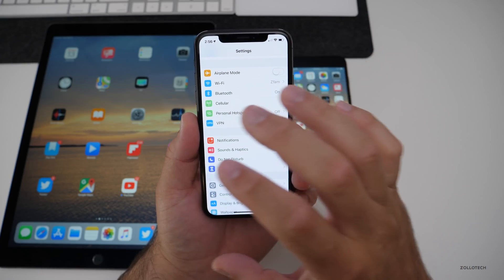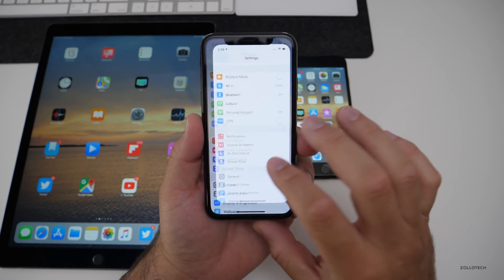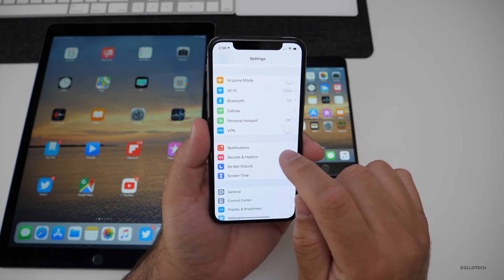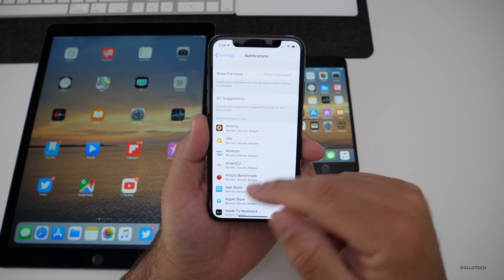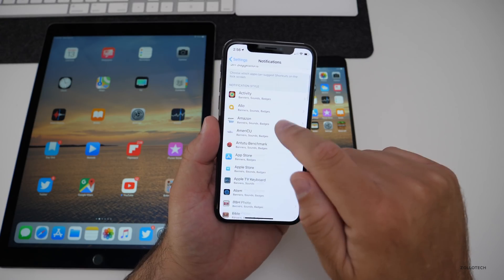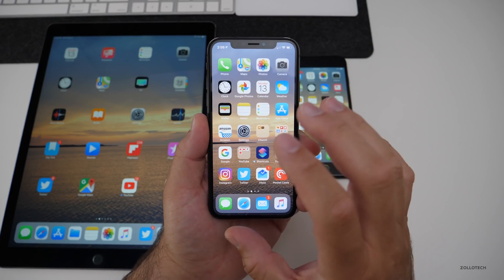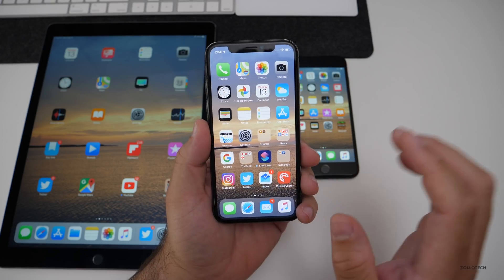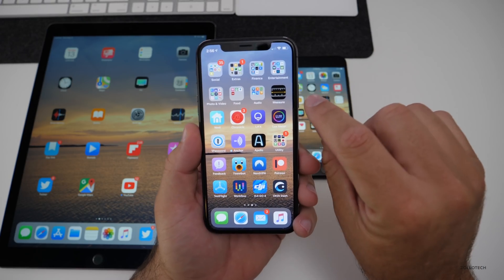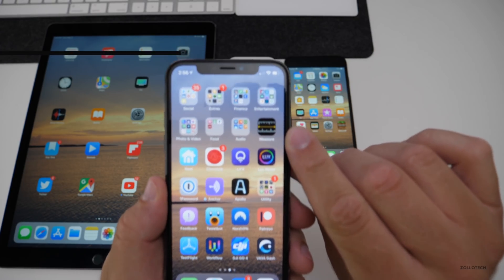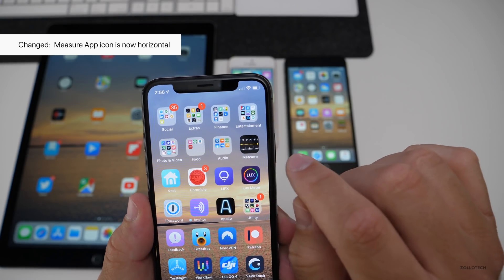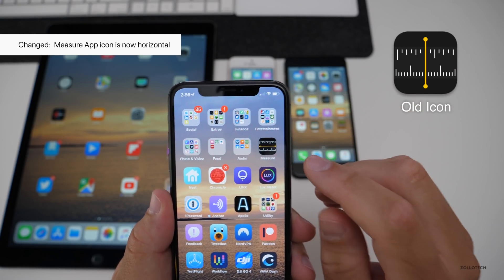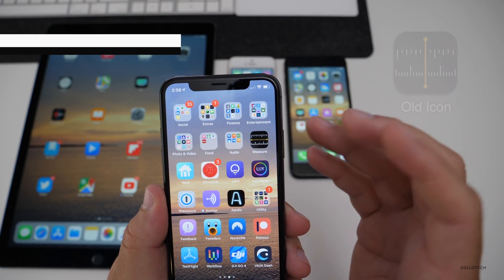That covers the bugs I've had so far, though there may be more later. Under settings, I had some bugs initially under notifications where none of the icons showed up, but that's been resolved in the past few minutes. There are also a couple of small changes — one of them is the measure app, which is now horizontal. I'll show you the old one where this line was vertical, but it's now horizontal. Not a big change, just something to note.